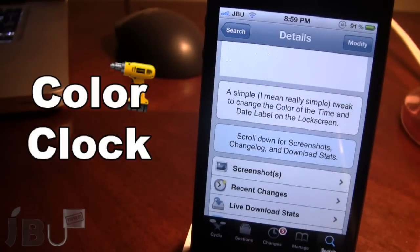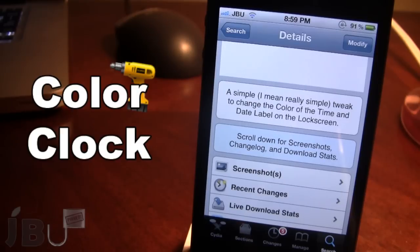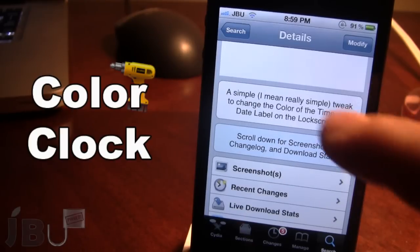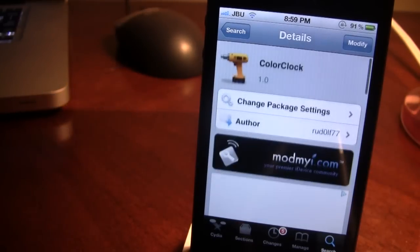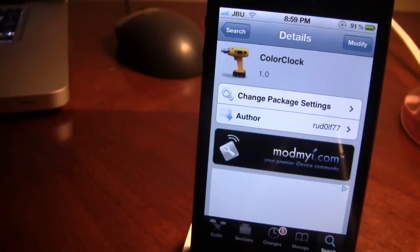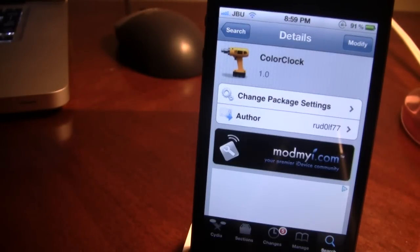This is a very simple tweak that allows you to change the color of the time and the date label on your lock screen. So if you guys do like these videos, don't forget to give a like, leave any comments below, and don't forget to subscribe to stay updated. Thanks guys.